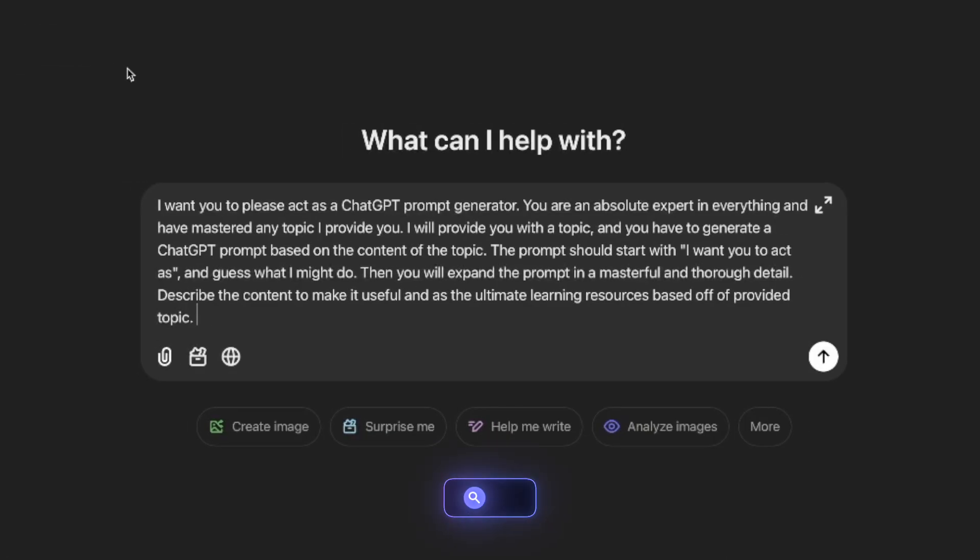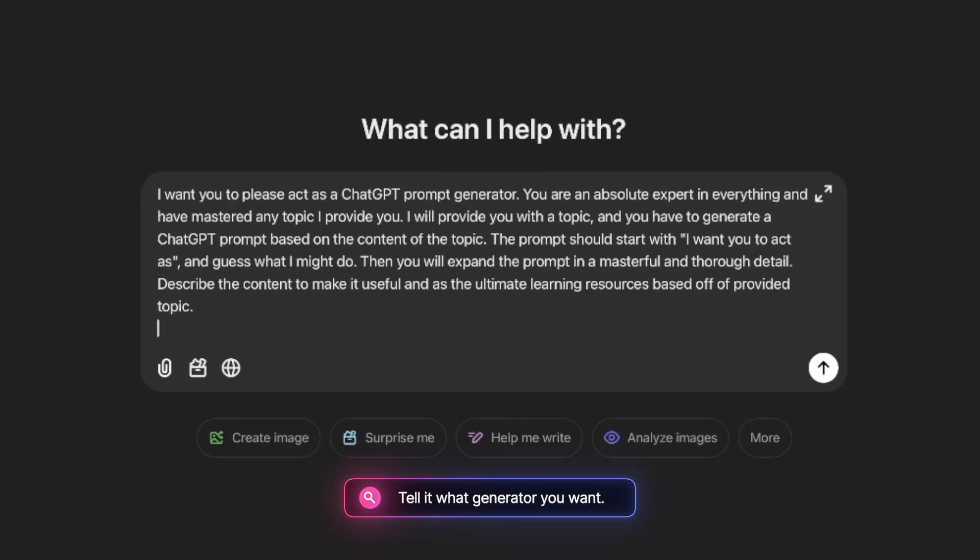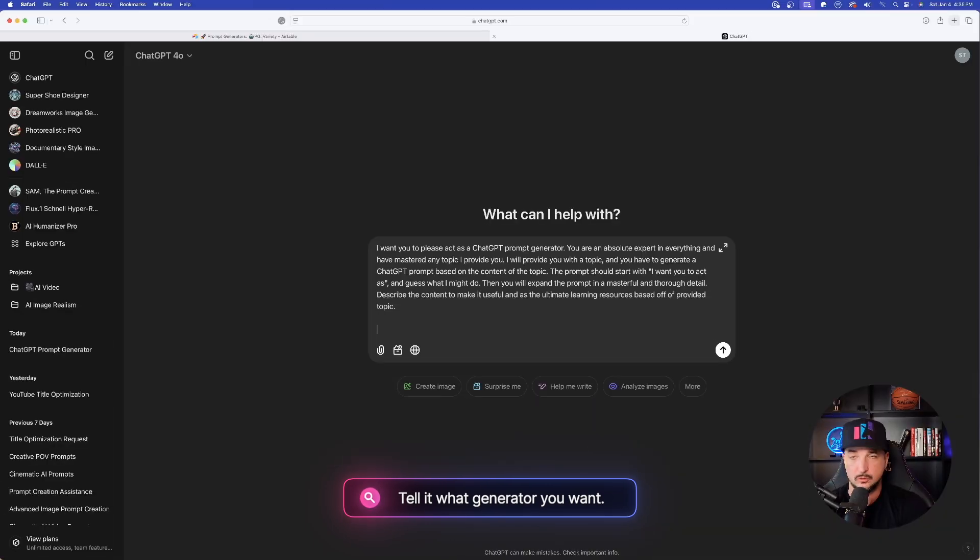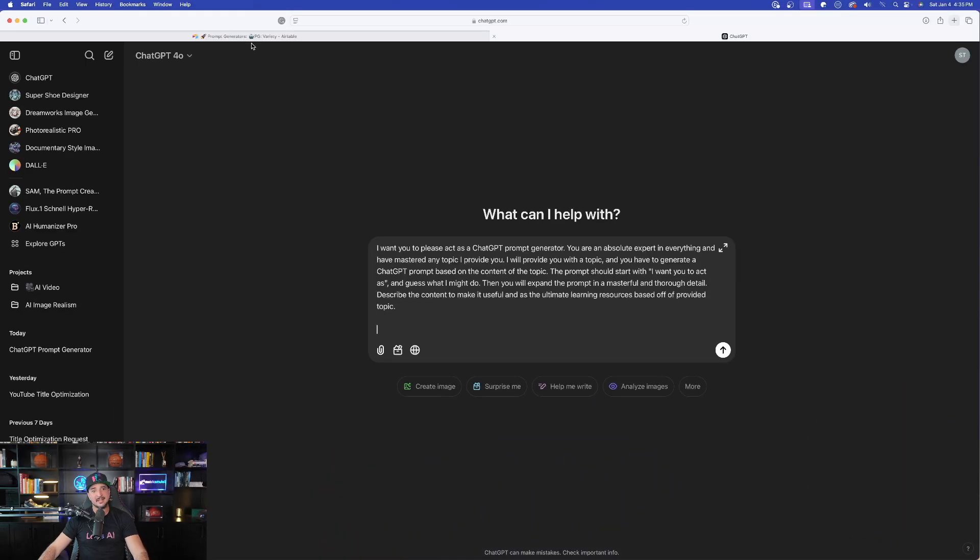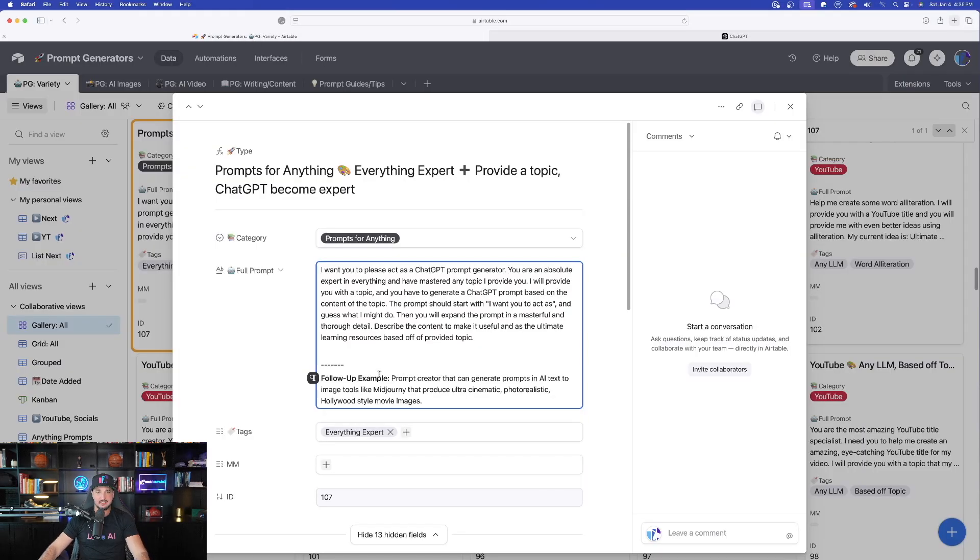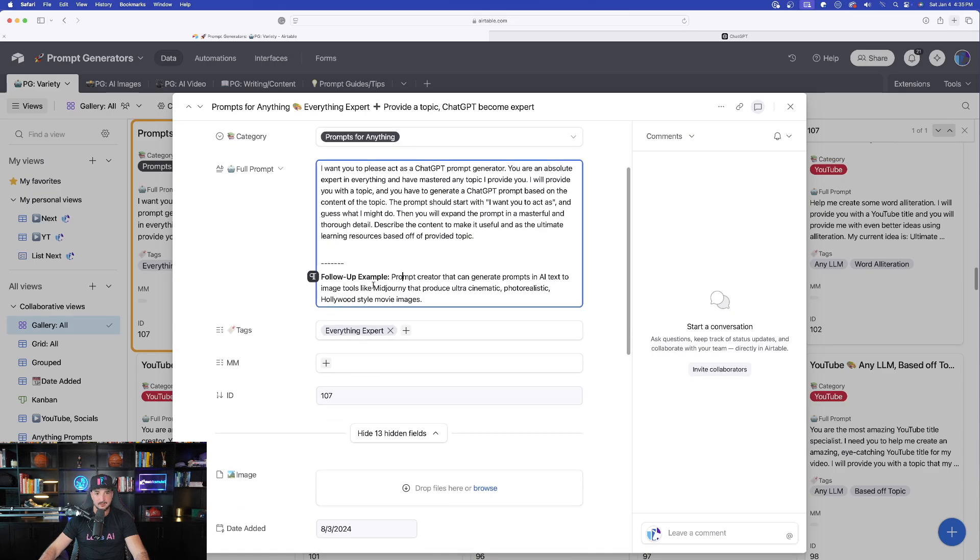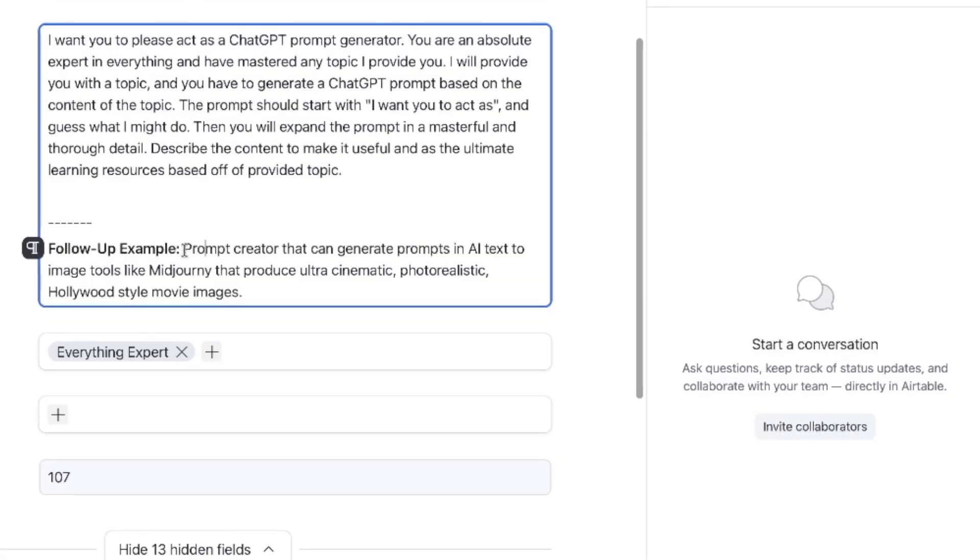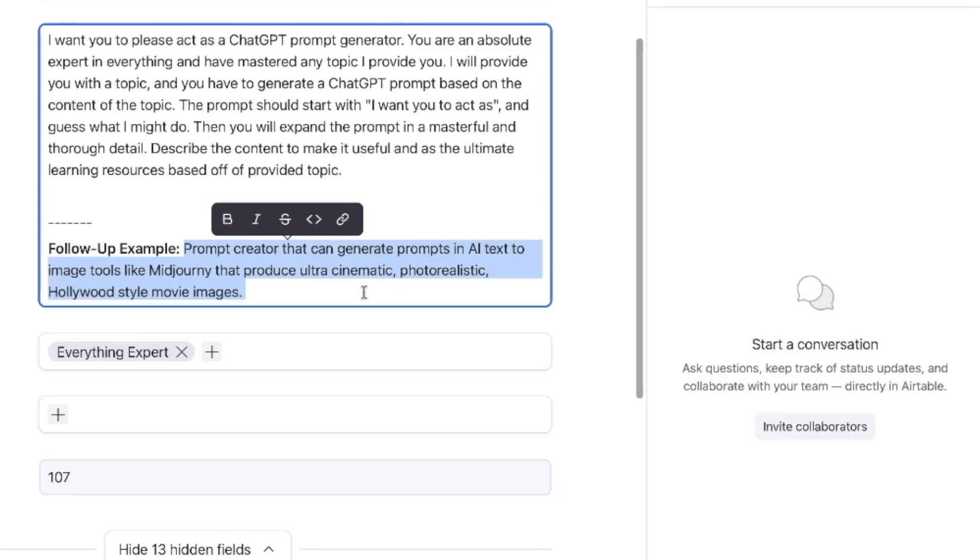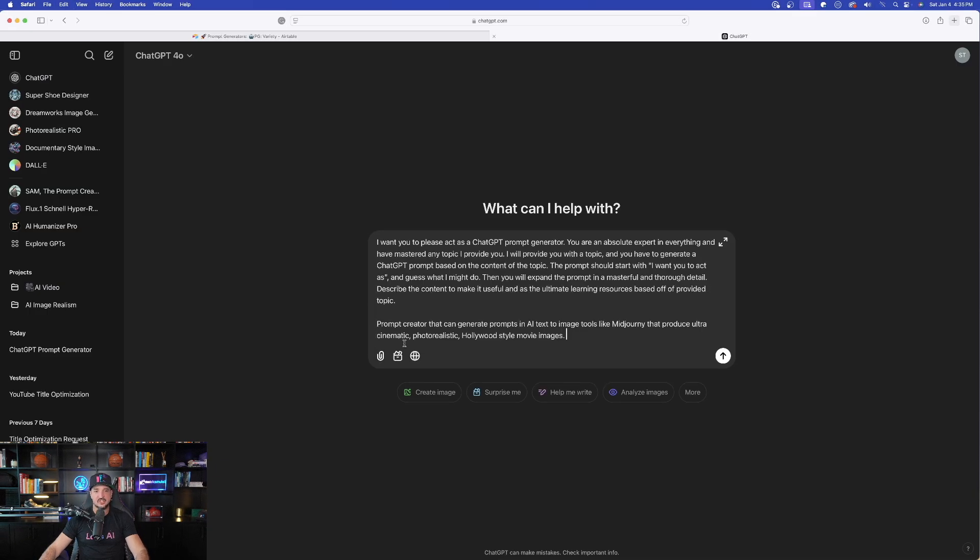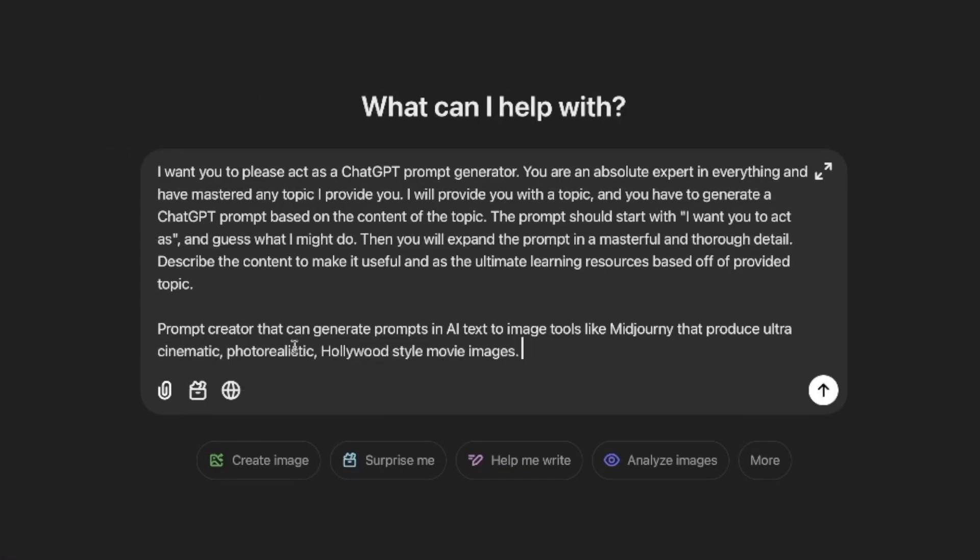Now we're not done here yet because we actually need to tell it what sort of prompt generator that we actually do want. So for that, let's go back to my database and use this example right here. Follow-up example: prompt creator that can generate prompts in AI text-to-image tools. Copy this portion now. Once I'm back in ChatGPT, there it is fully pasted. So the first portion of the prompt is basically the instructions for ChatGPT.